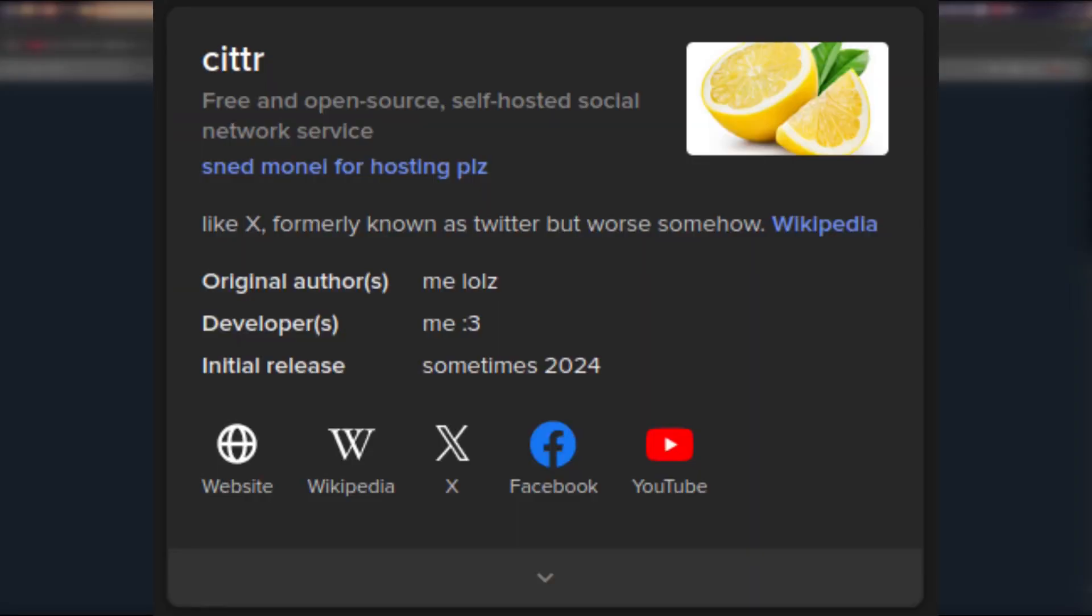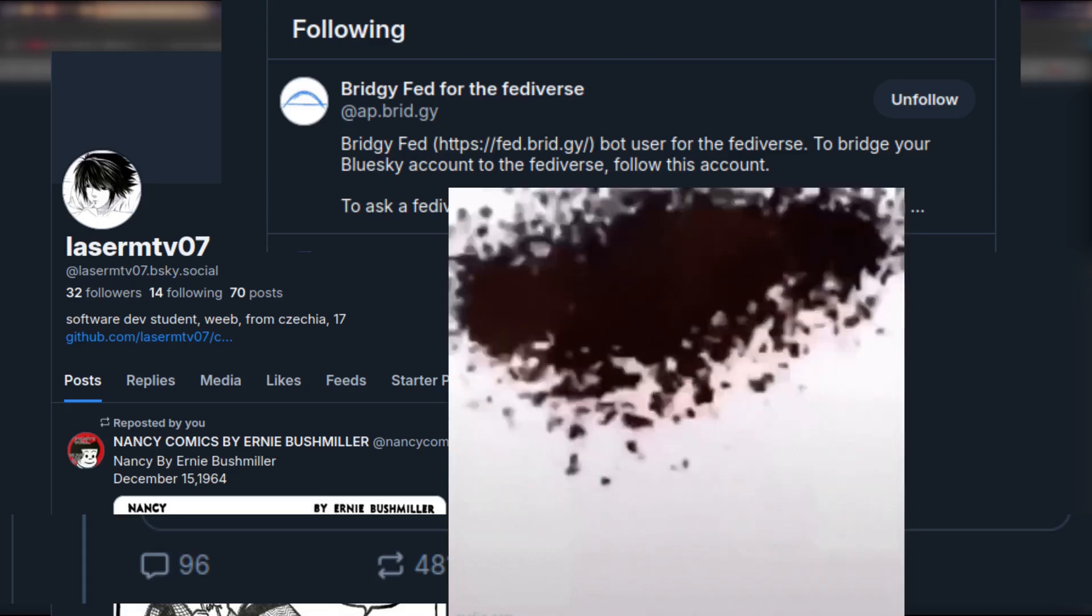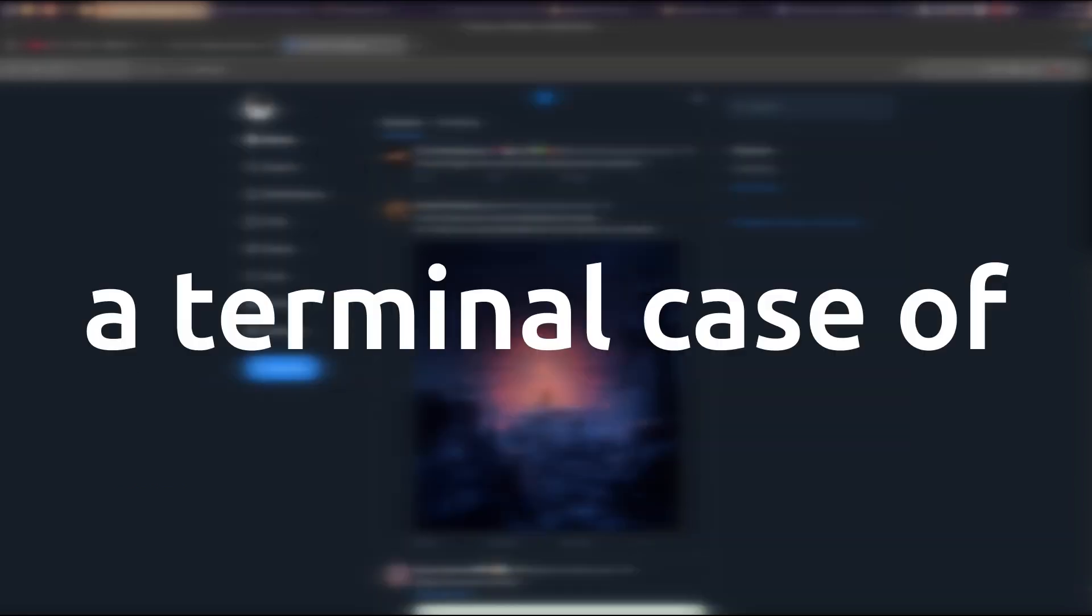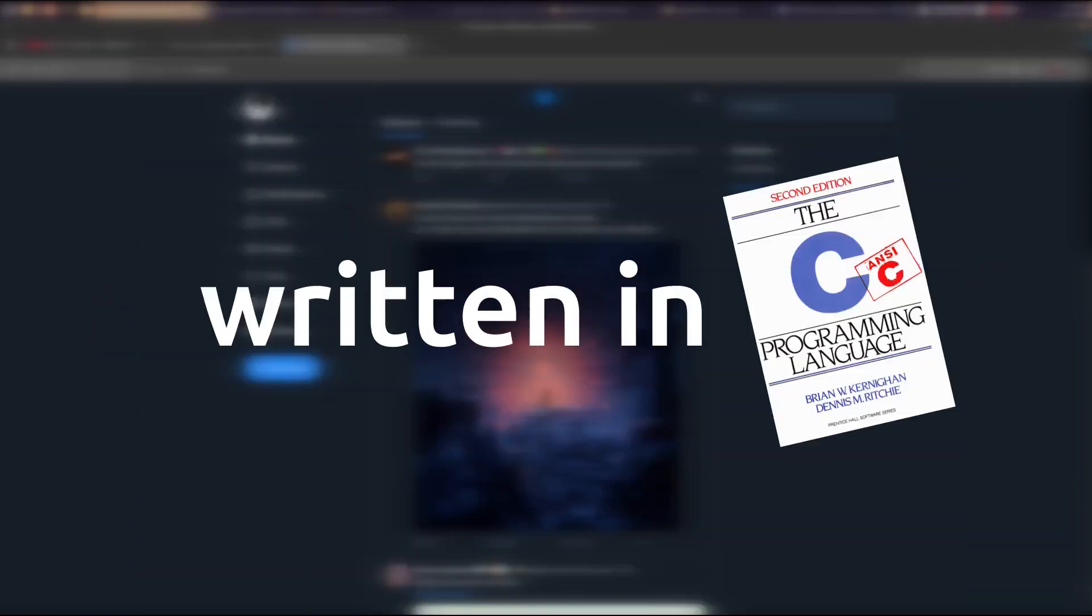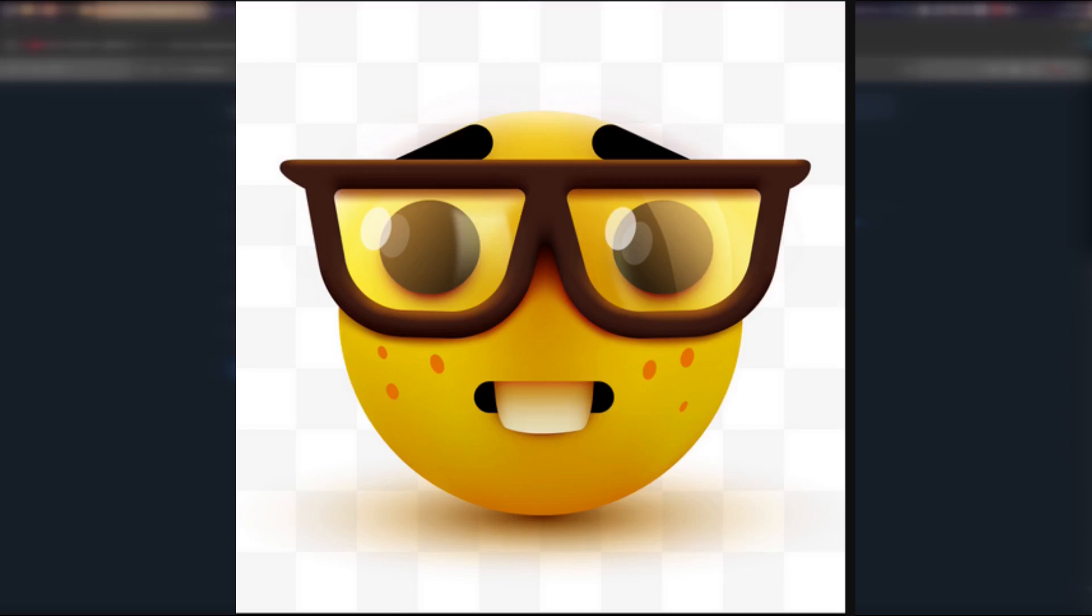Anyways, I made another clone, except mine has much less features due to a terminal case of lazy and is written in C, because I'm a masochist. Wait, can you say masochist on YouTube?